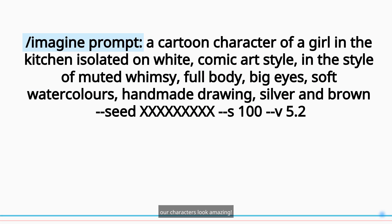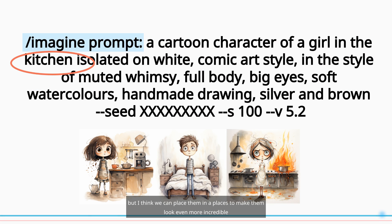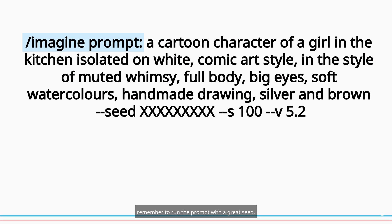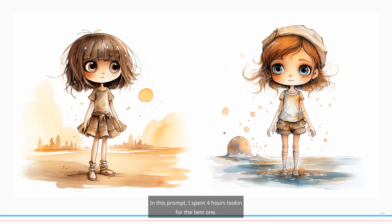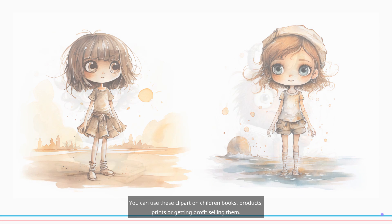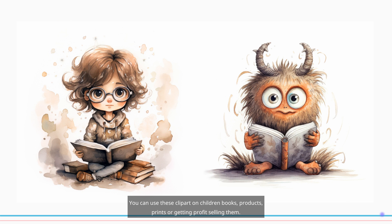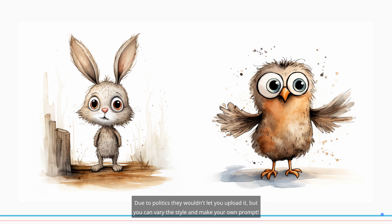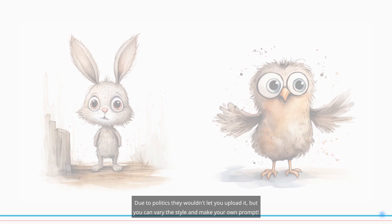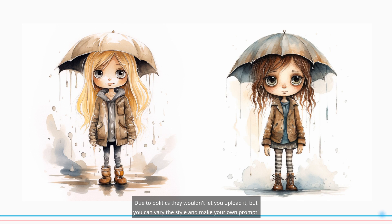Our characters look amazing, but I think we can place them in our places to make them look even more incredible. Remember to run the prompt with a great seed — in this prompt I spent four hours looking for the best one. You can use these clip arts in children's books, products, prints, or getting profit selling them. This prompt is already selling on my PromptBase and other marketplaces. Due to platform policies, they wouldn't let you upload it directly, but you can vary the style and make your own prompt.